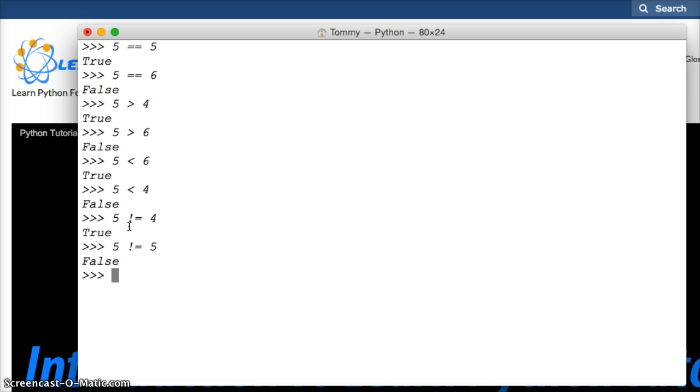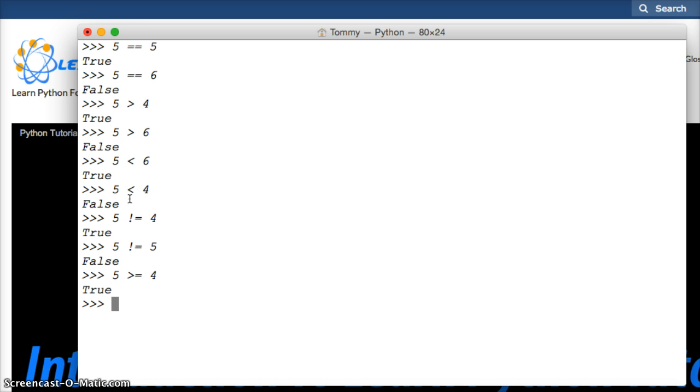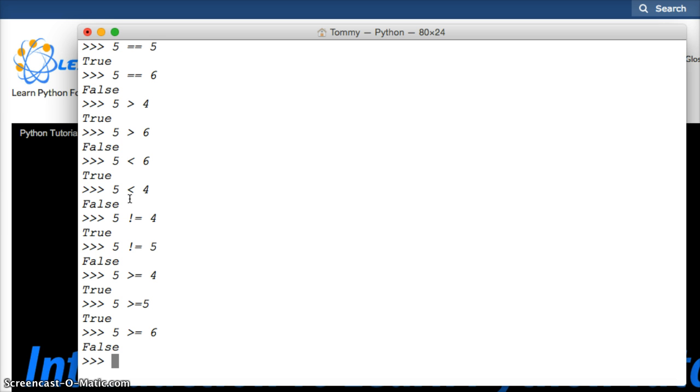We can also do greater than equal to or less than equal to, so let's do greater than, let's do 5 is greater or equal to 4, true. 5 is greater than or equal to 5, true. 5 is greater than or equal to 6, false.